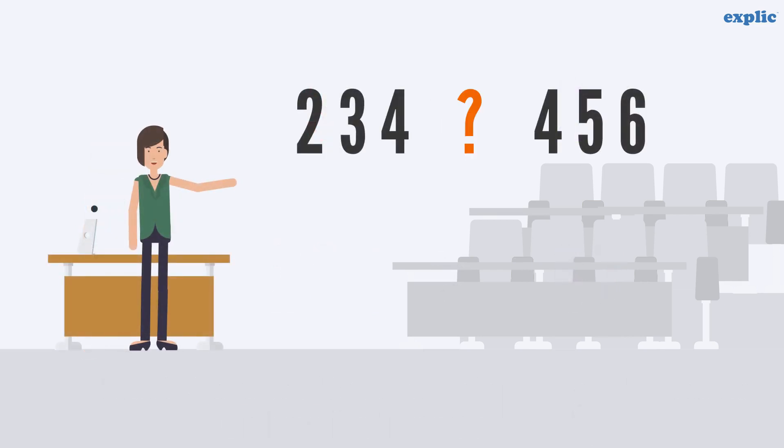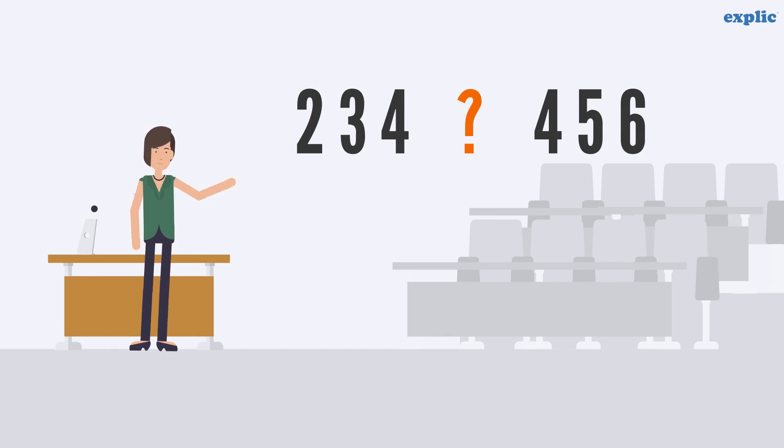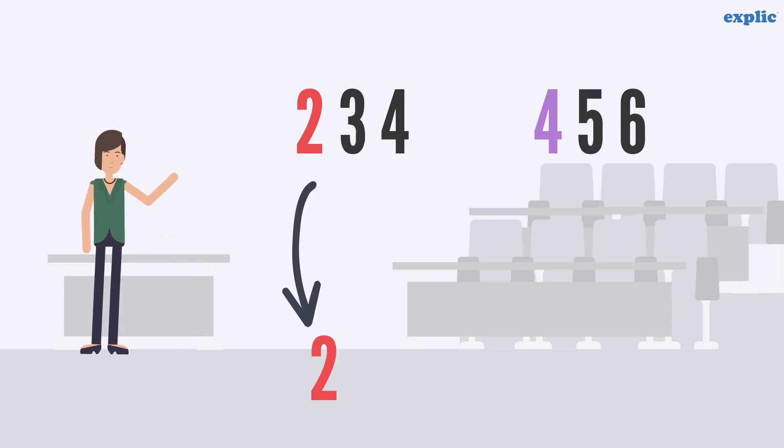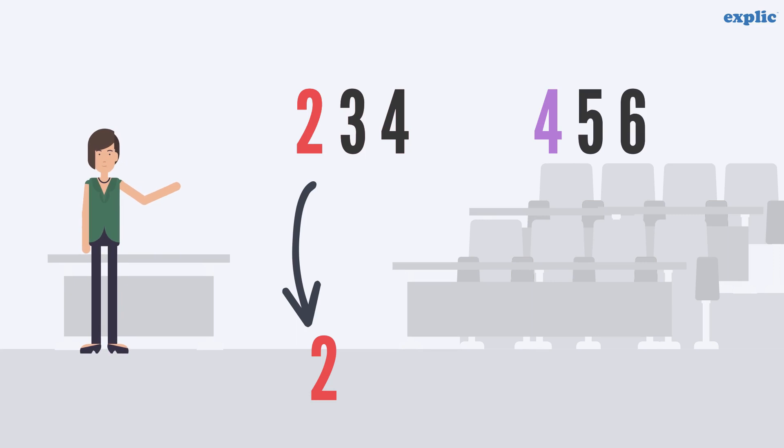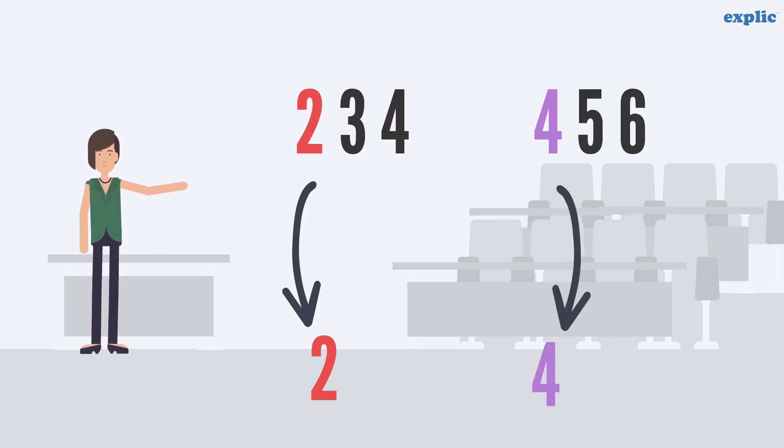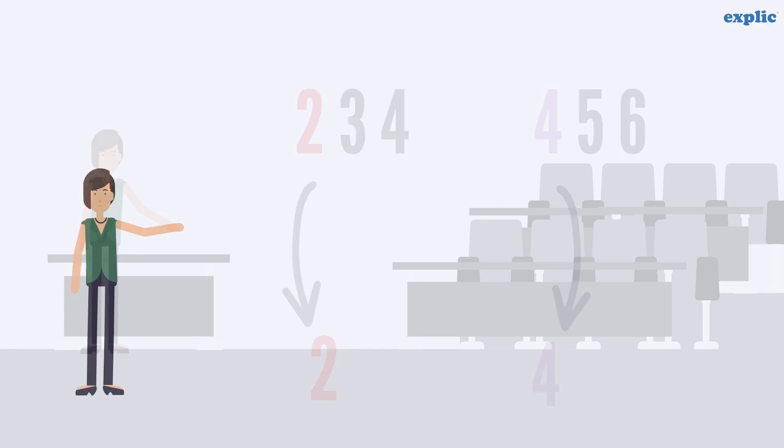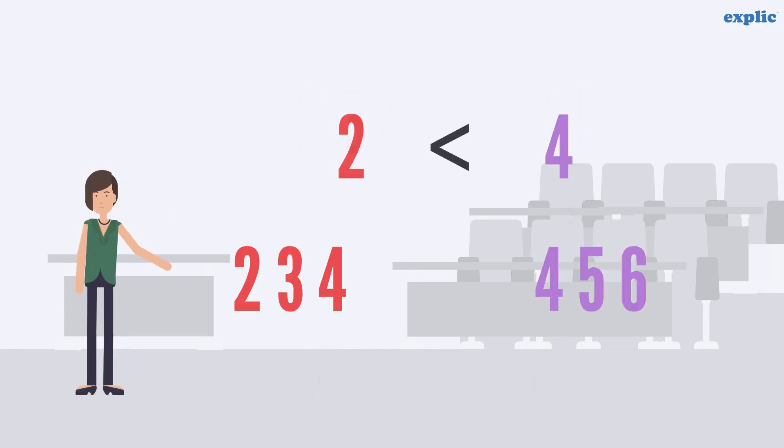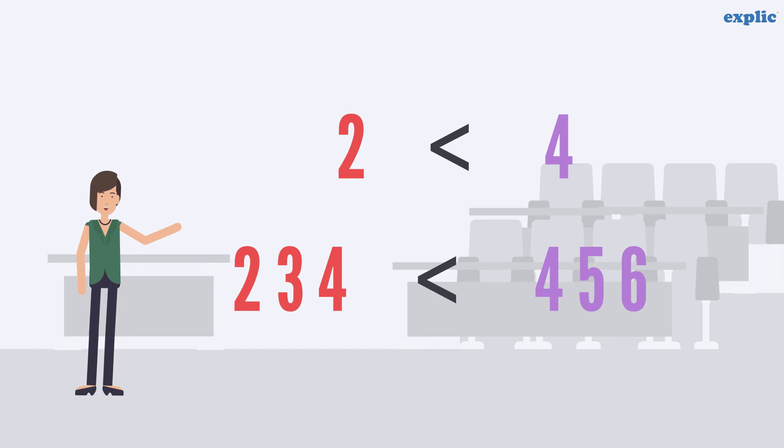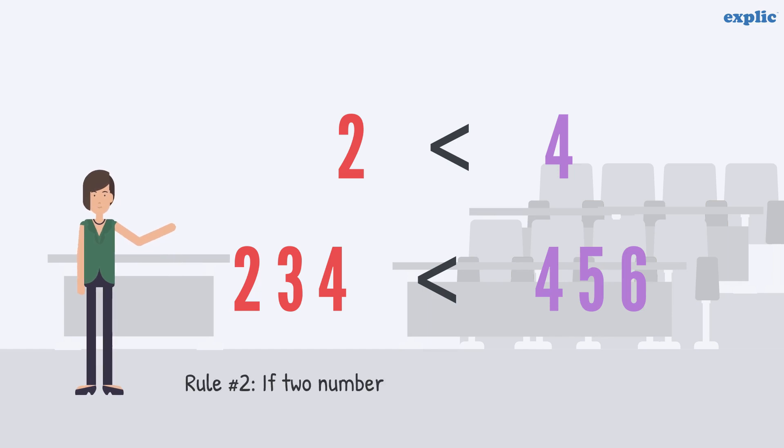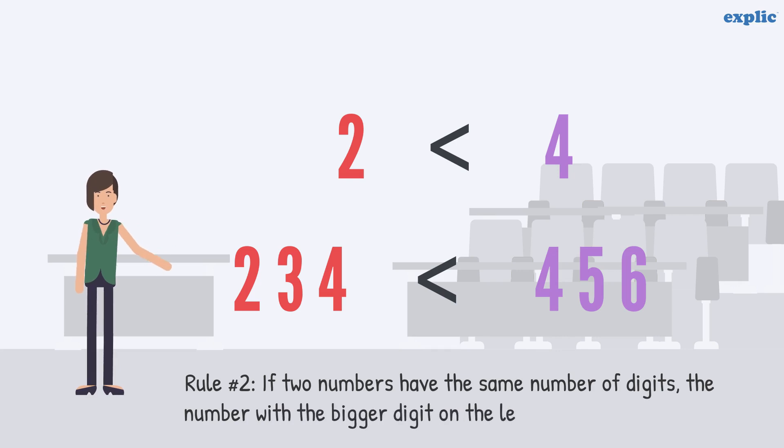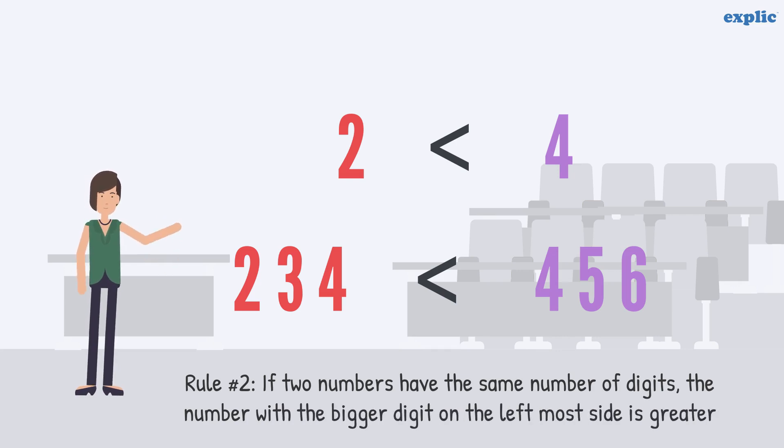Let's compare 234 and 456, both are 3 digit numbers. In that case, compare the leftmost digit. Leftmost digit of 234 is 2, and the leftmost digit of 456 is 4. Since 4 is greater than 2, 456 will be greater than 234. This implies if two numbers have the same number of digits, the number with the bigger digit on the leftmost side is greater.